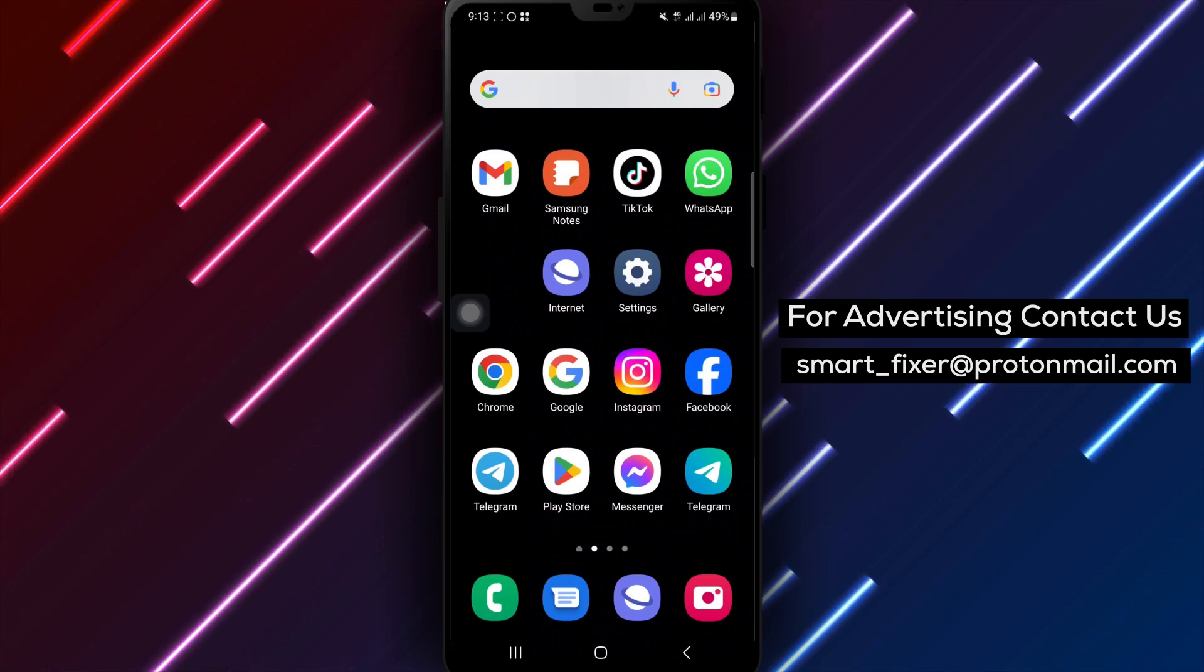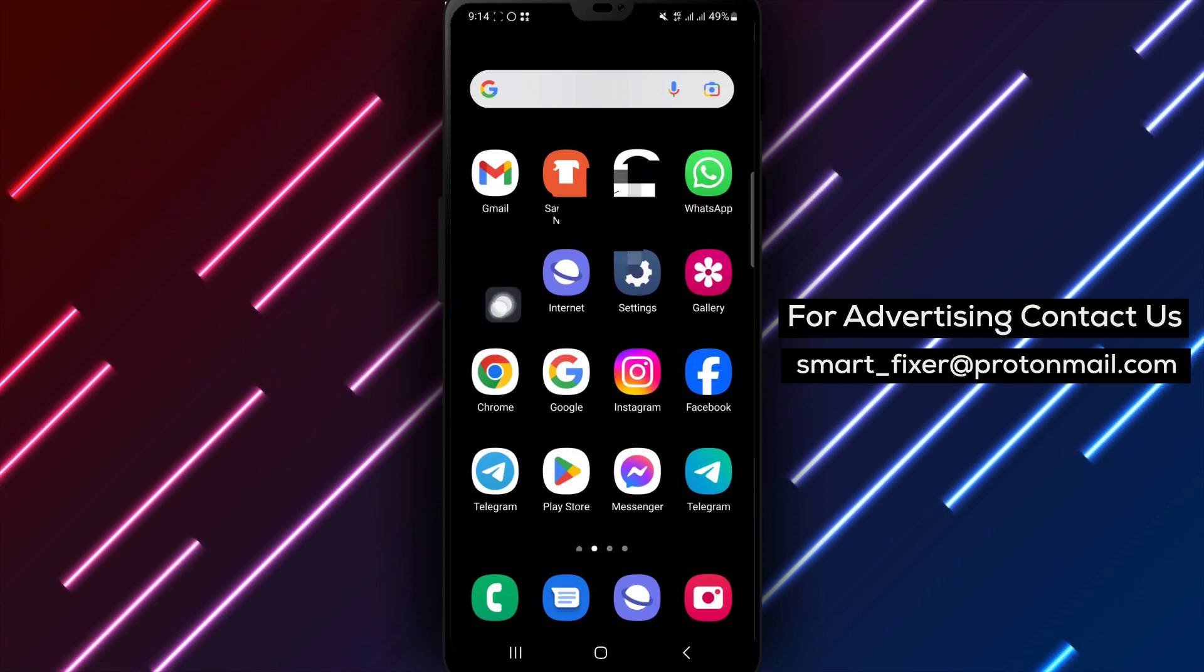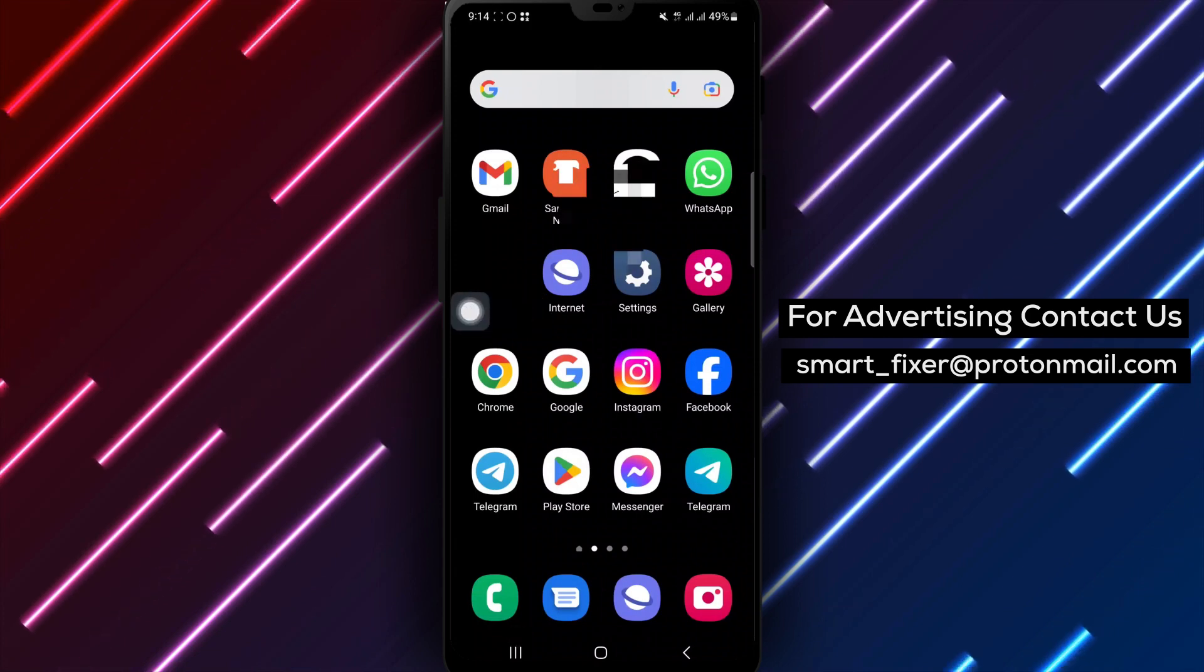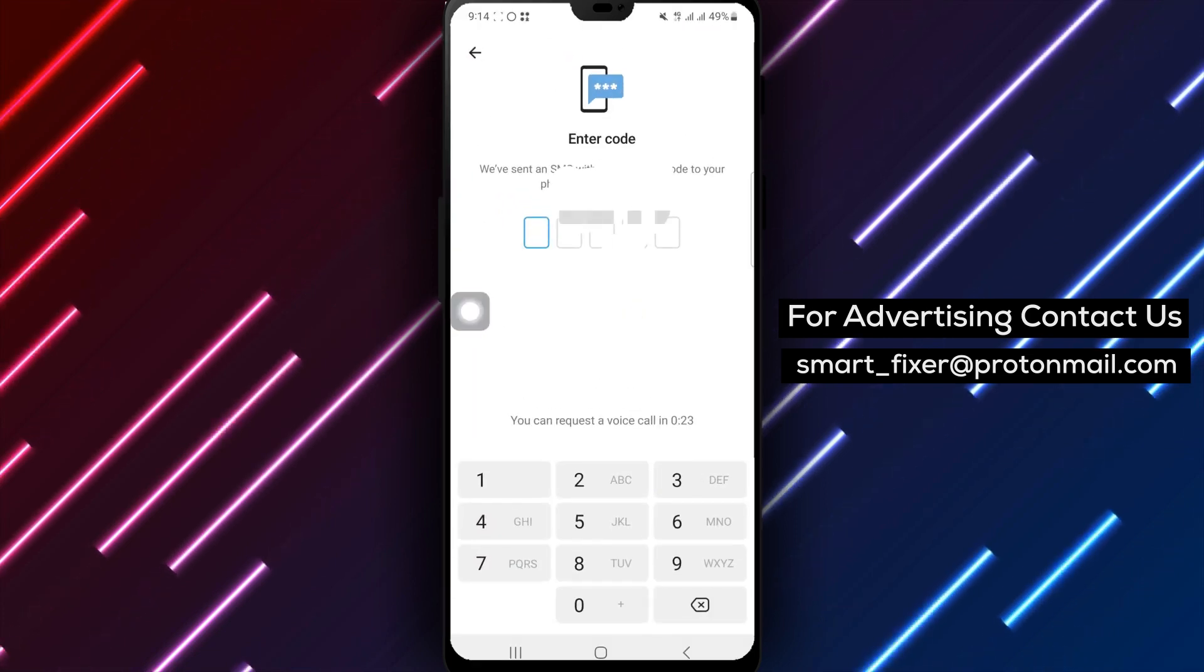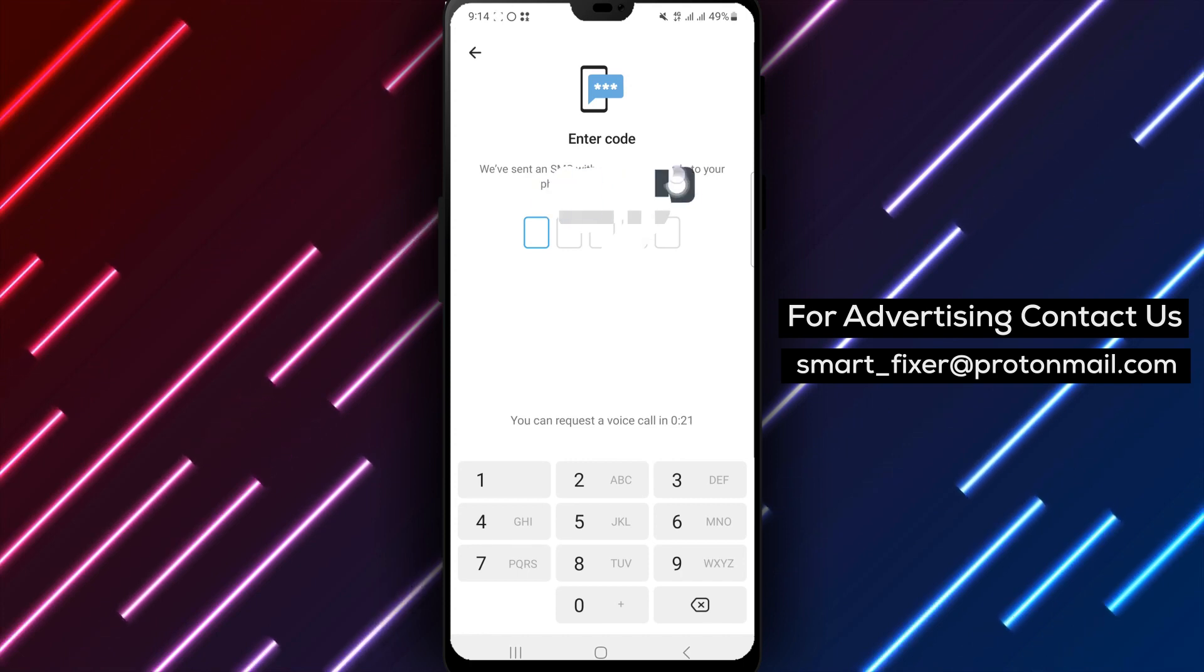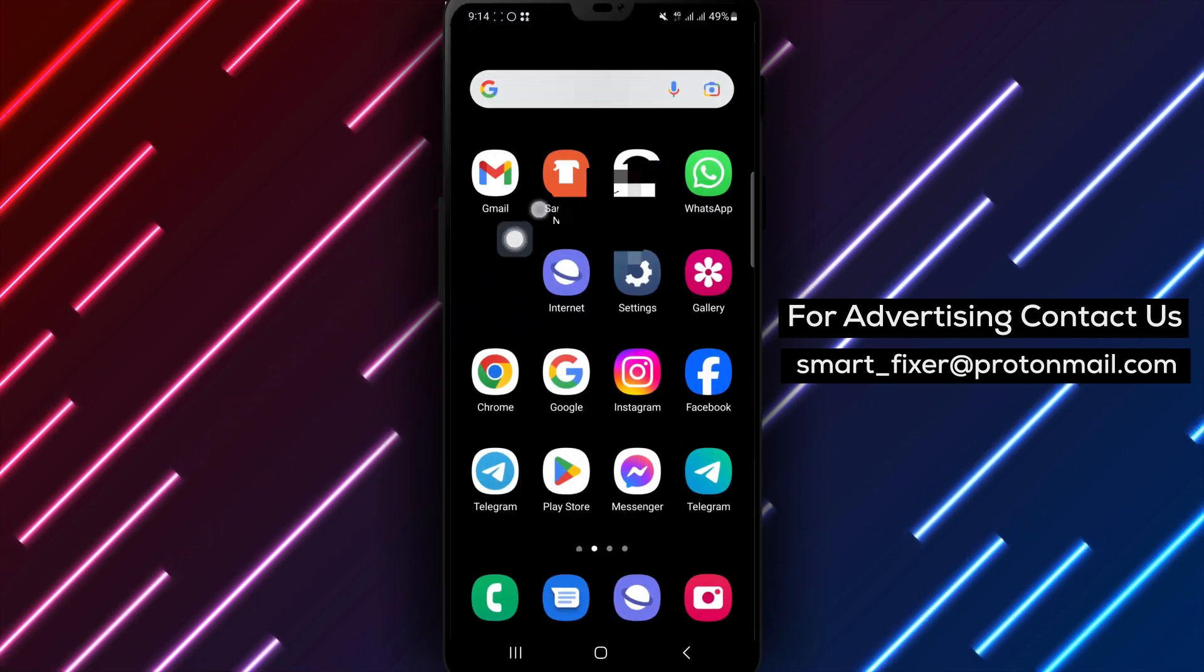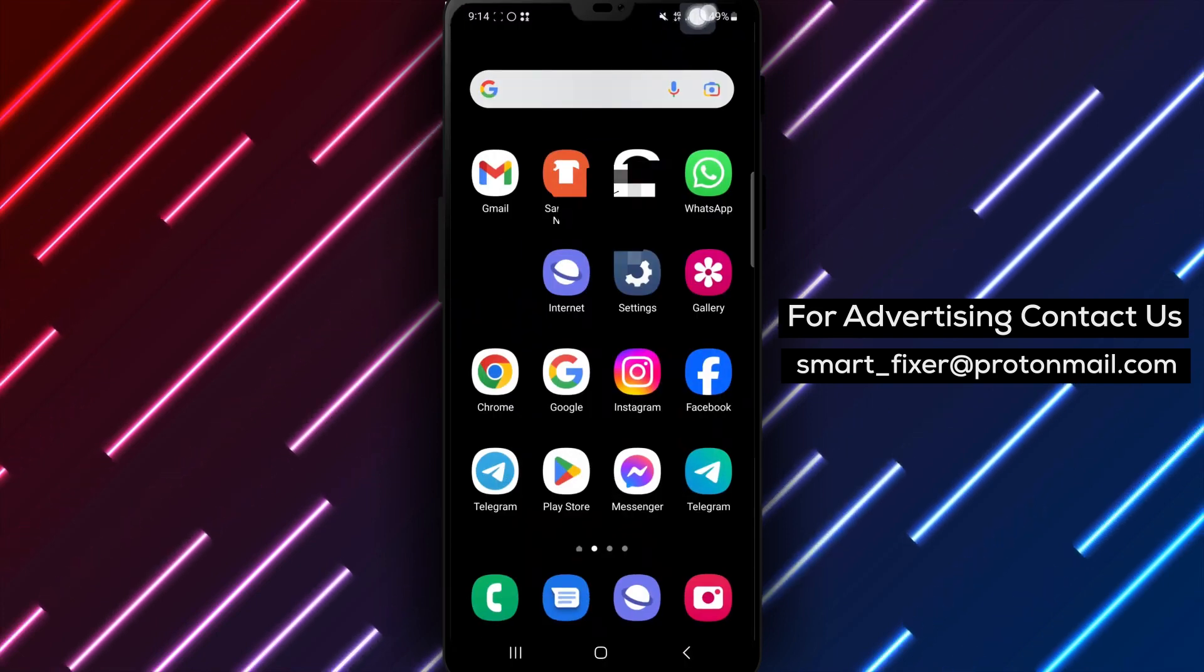First and foremost, ensure that you're entering the correct number. Double-check for any typos or mistakes. Next, make sure your SIM card has a proper signal. A weak signal can hinder the delivery of OTPs.